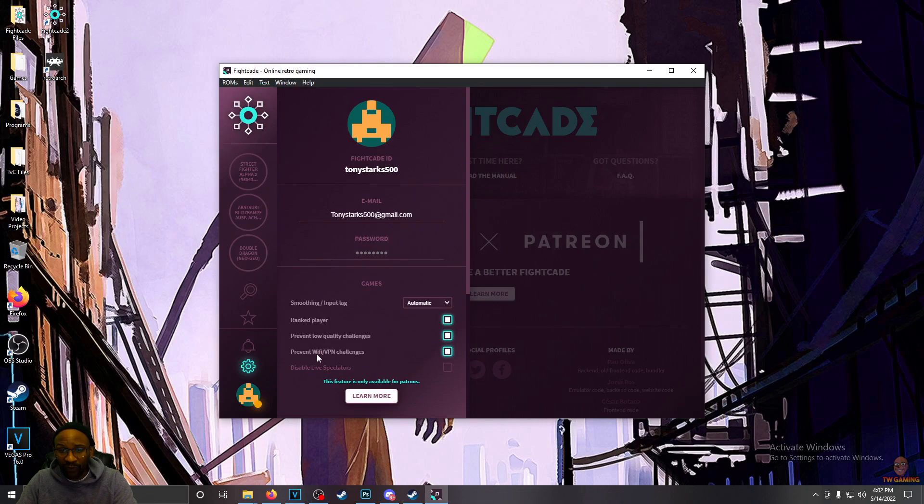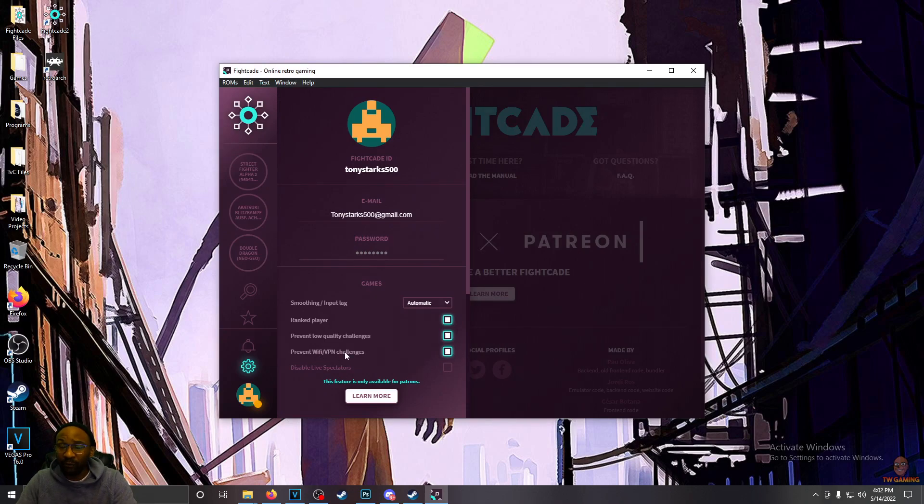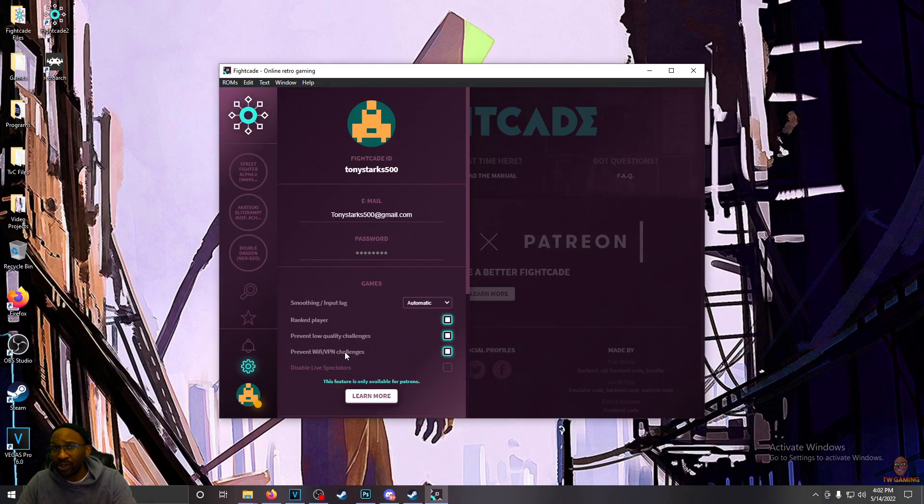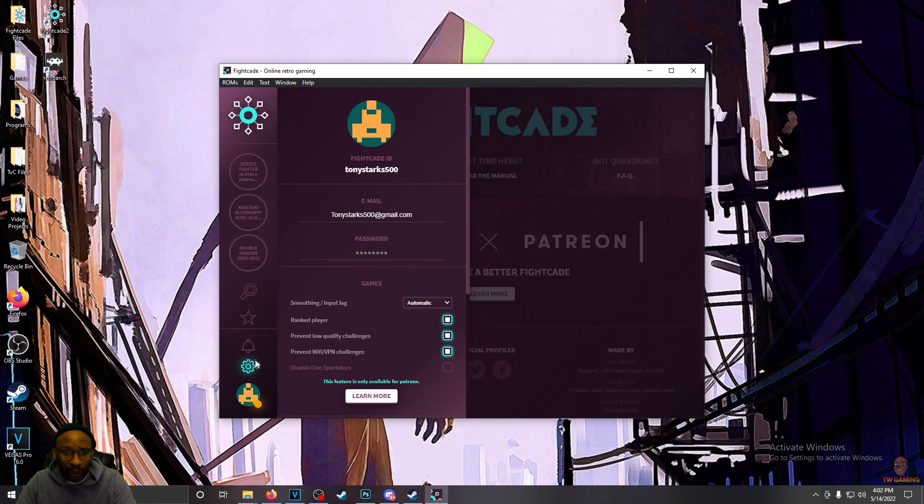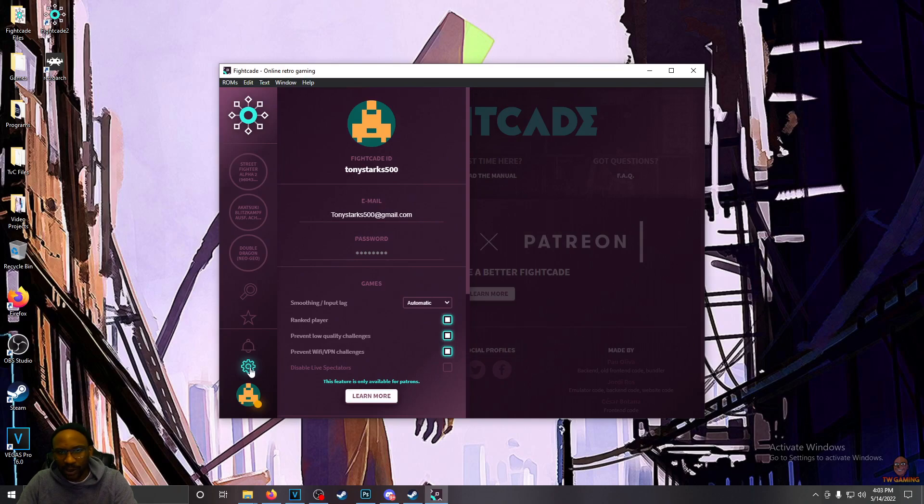You can prevent Wi-Fi and VPN challenges. So if someone's on Wi-Fi, or if someone's trying to hide it or spoof it, you can block those players from challenging you. Really awesome feature. And you can disable spectators if you're a Patreon. I wouldn't mind that. I want people to see my awesomeness.